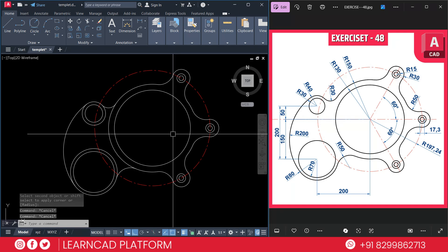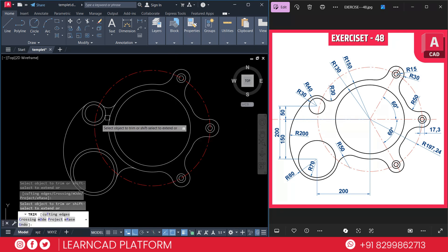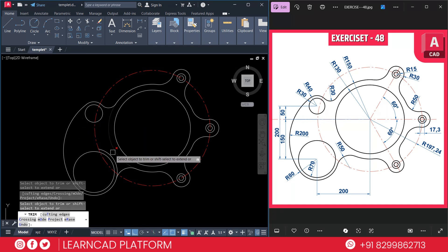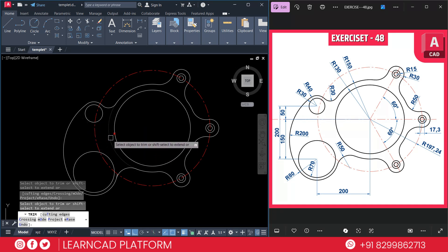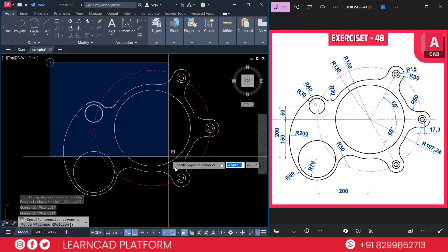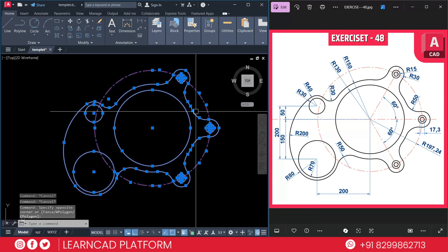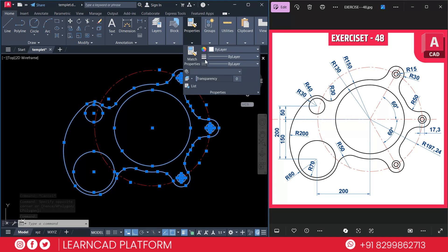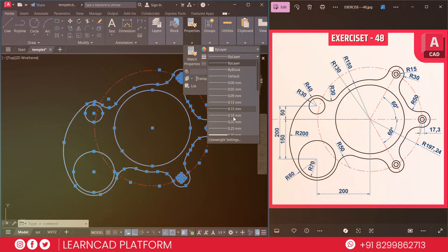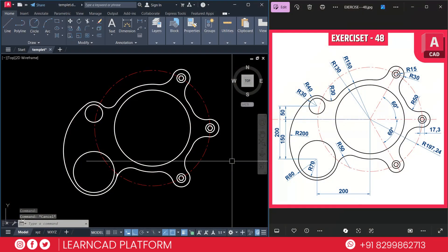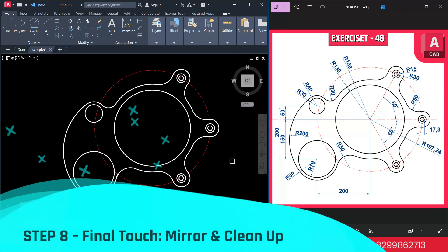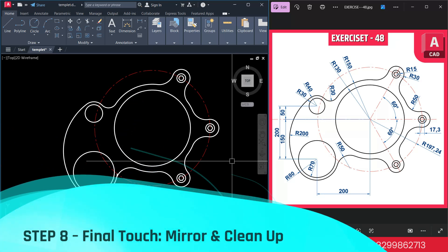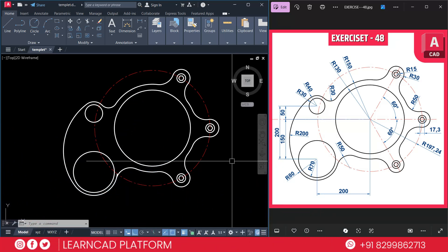Now trim all unwanted parts of the drawing. Use TR, double Enter, and trim all the extra segments. Then select all your drawing except the center reference circle, go to Properties, and set the lineweight thickness to 0.30.